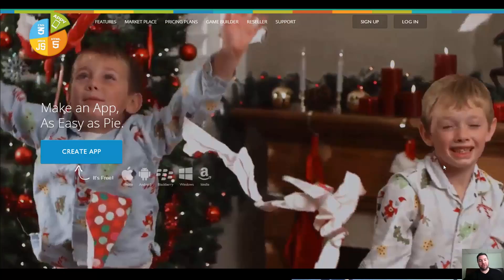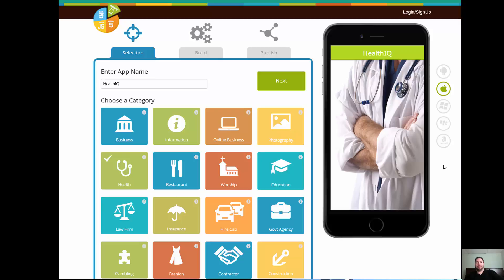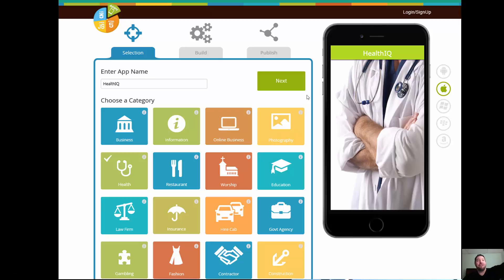Let's dig into one of these. We see the word 'Create' again — you're building something with a purpose. 'Make an app — easy as pie.' So you click the button, it's free, and you're right into it. I pick an app name — 'Health IQ' — and then I pick a category: worship, education, restaurant, information, business, health. I hit next and I start seeing images of what it's going to look like on a phone.